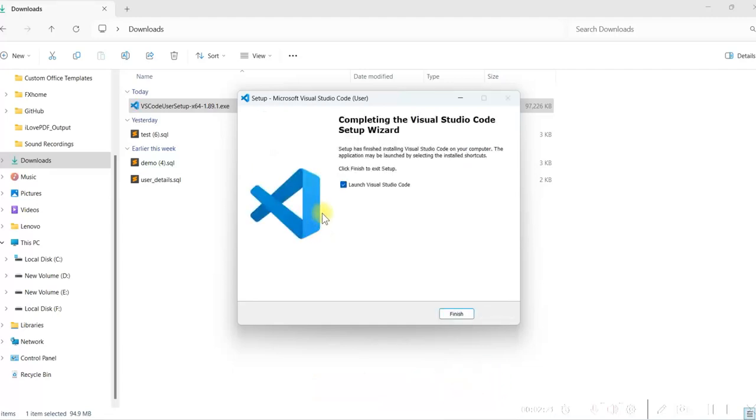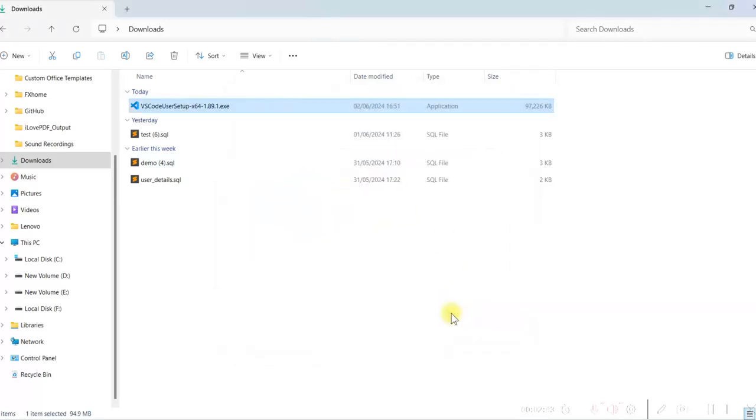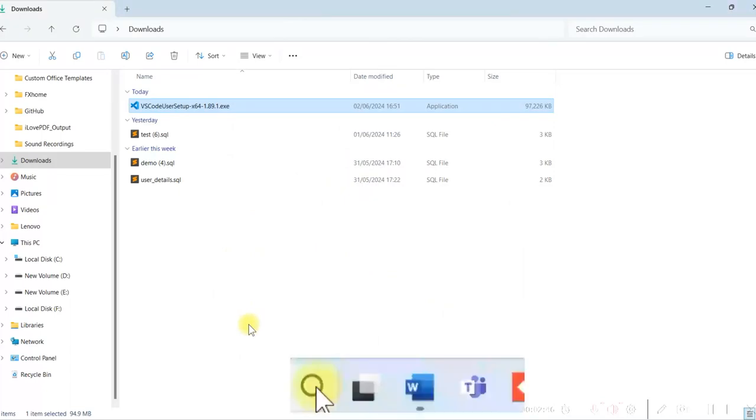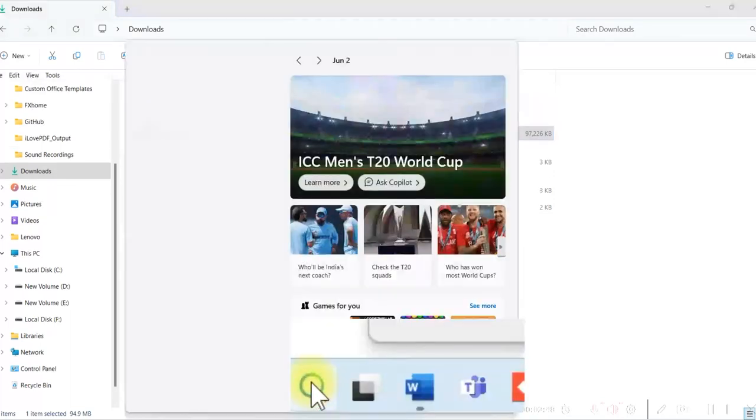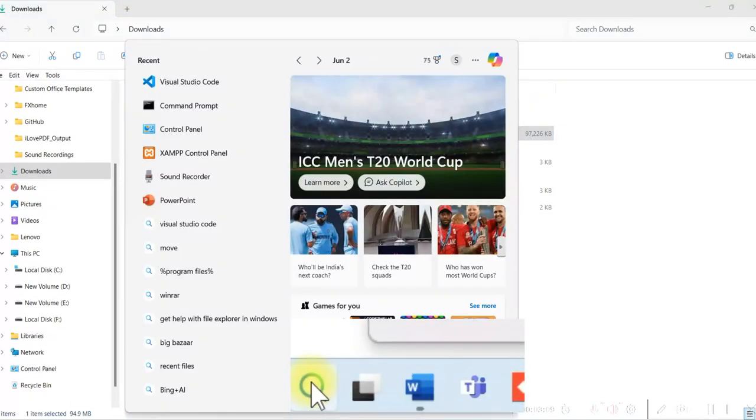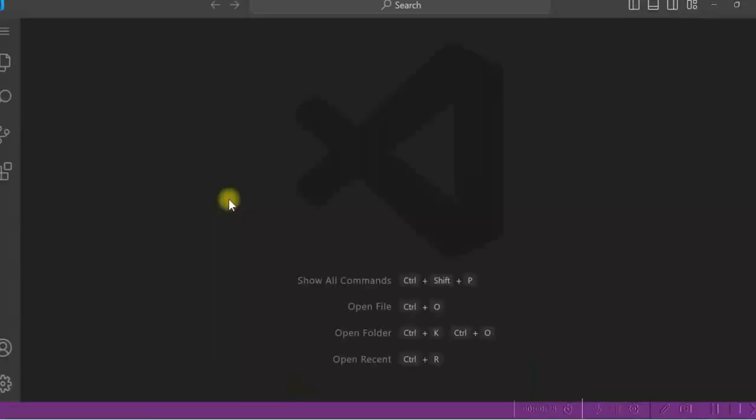We don't want to launch it now. So uncheck it now and click on Finish. So installation is complete now. So how to open it? If you click on this search window, select Visual Studio Code. Visual Studio Code is open.